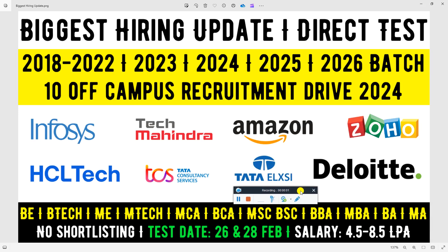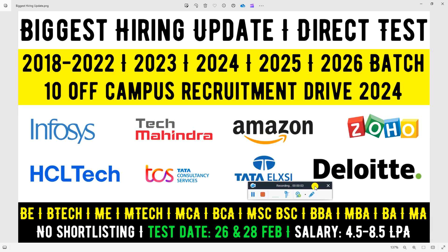Hello everyone and welcome back to my YouTube channel. What are you doing today? I'm sharing 8 new job requirements from different companies: Infosys, HCL Tech,